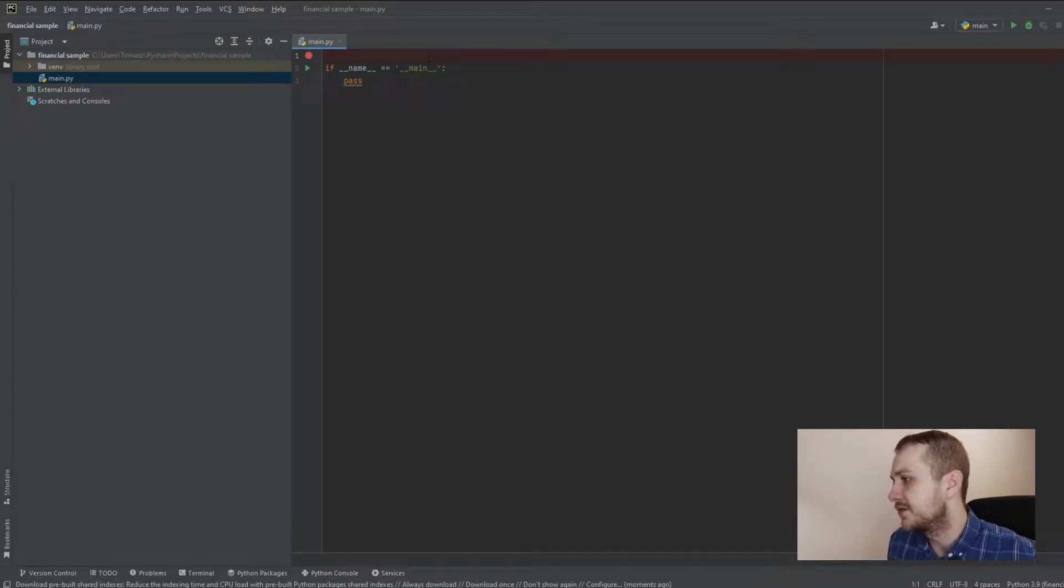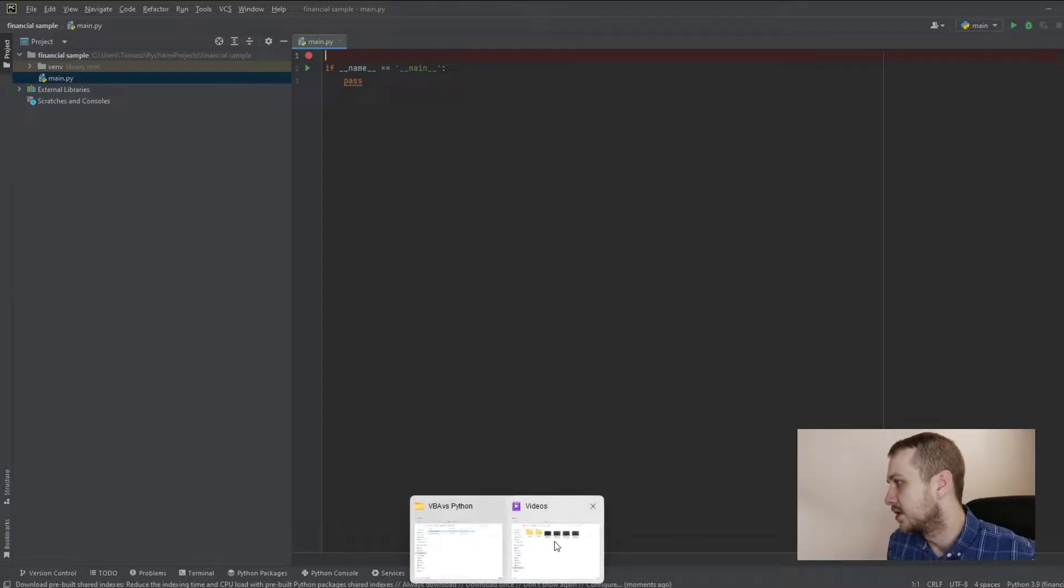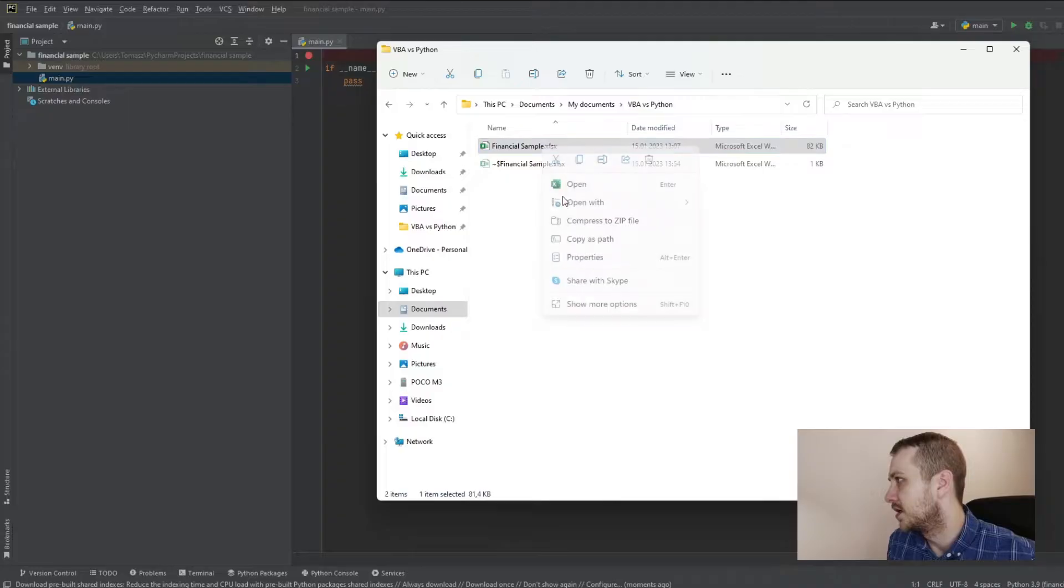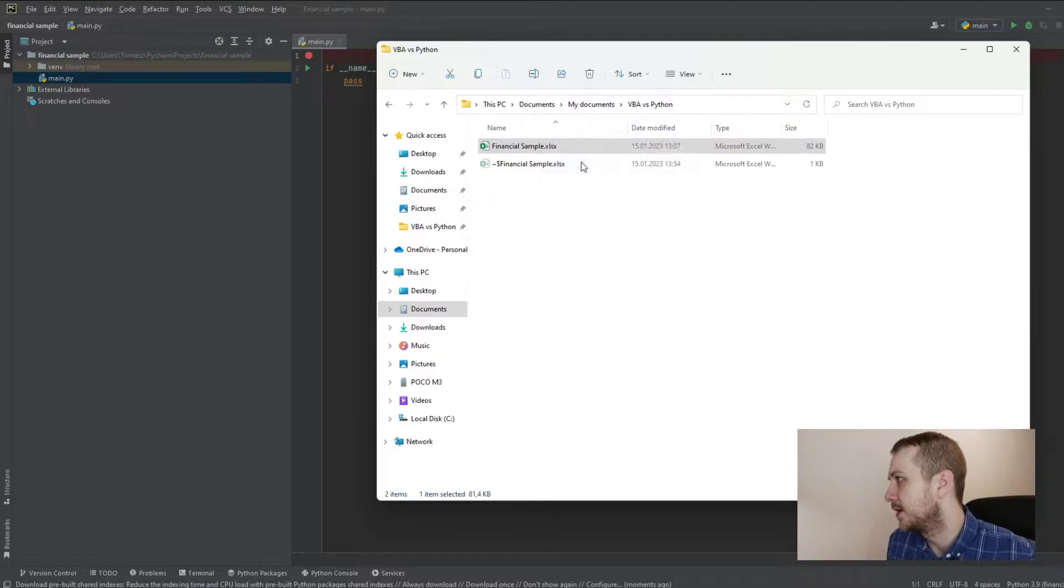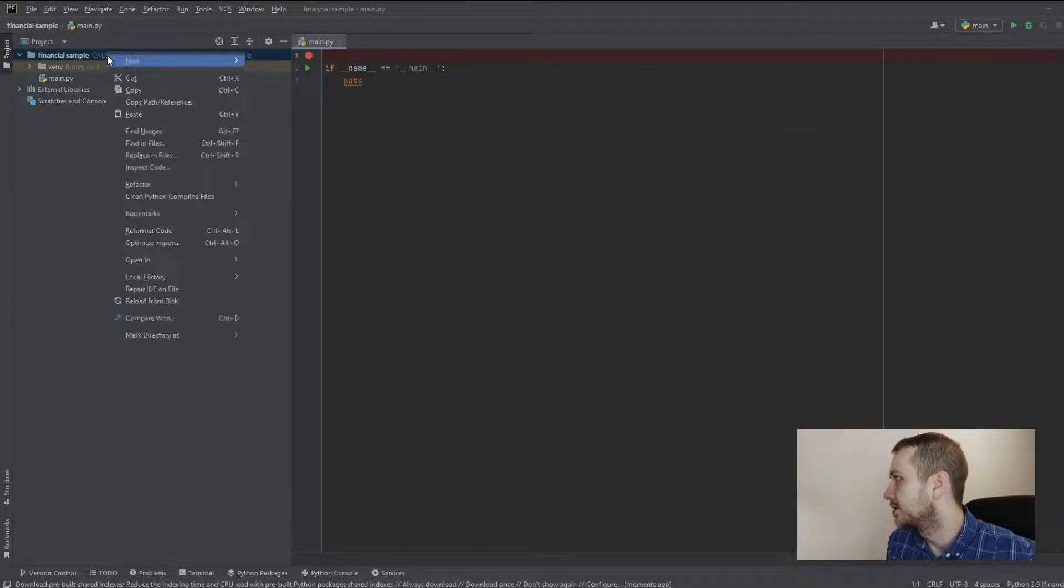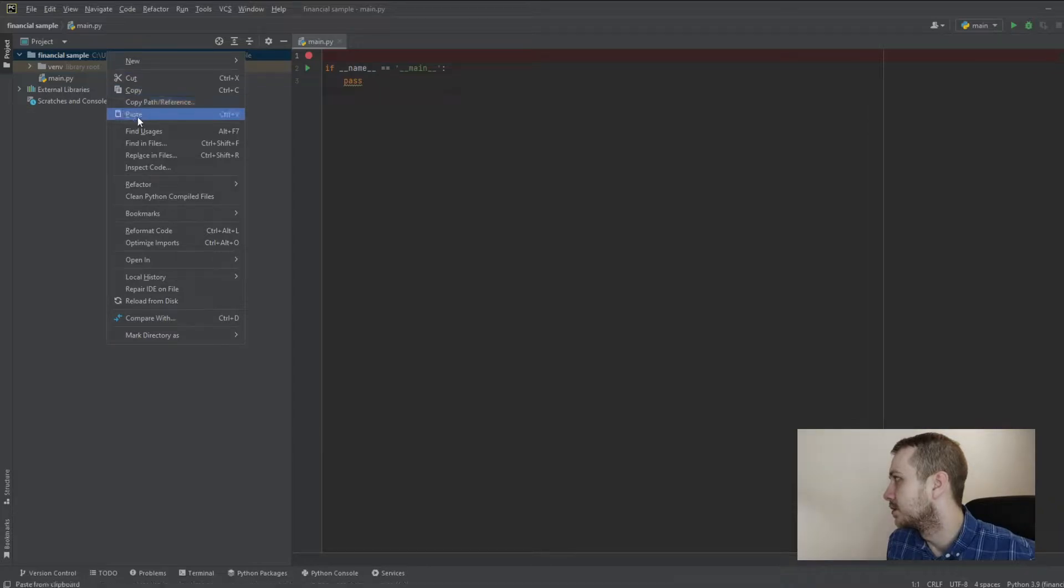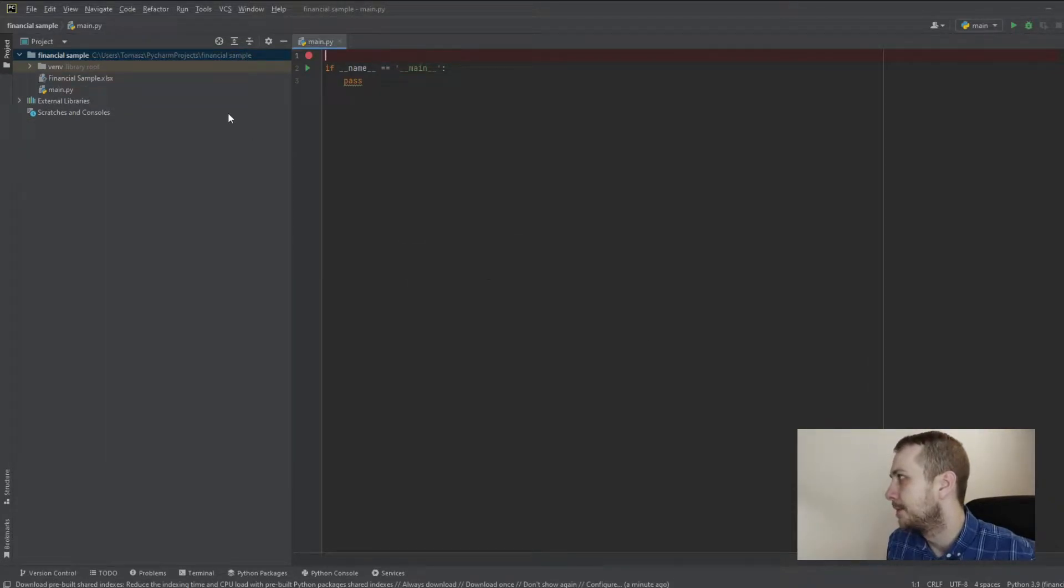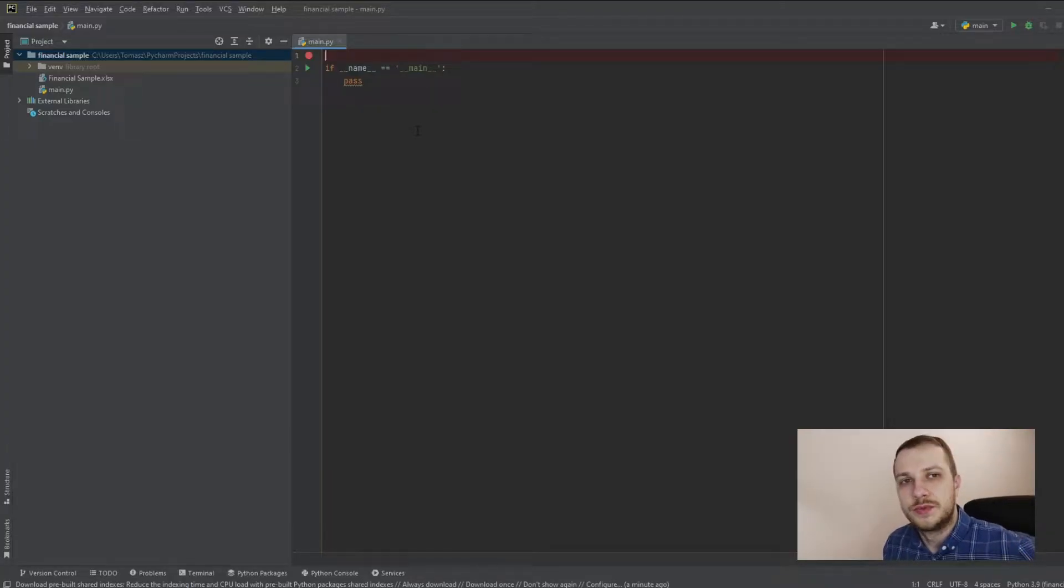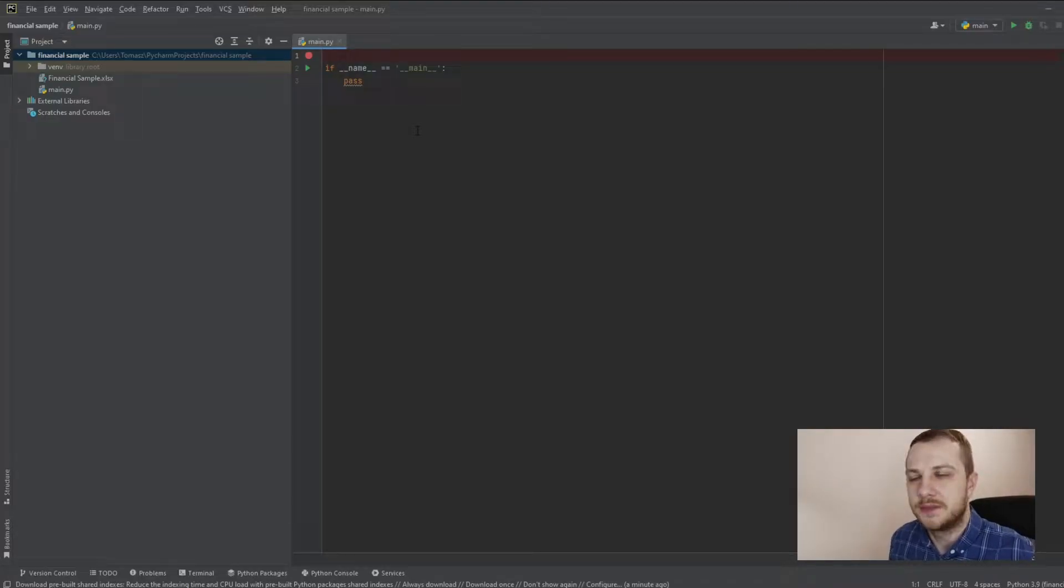And first of all, maybe let's copy the financial sample data. Copy. Yeah, copy. And paste to the project. So paste here. Yes. OK. And thanks to that, I don't have to put the whole path for this file, just only the name and extension.